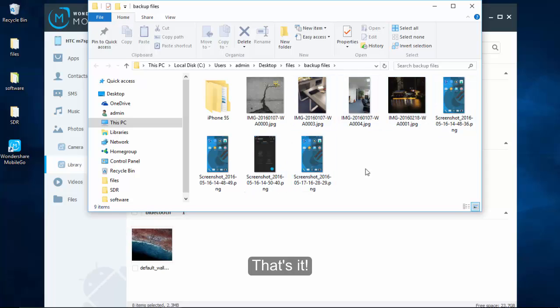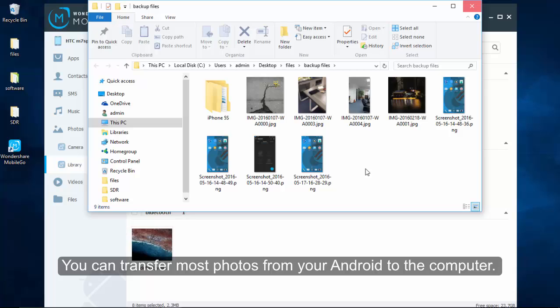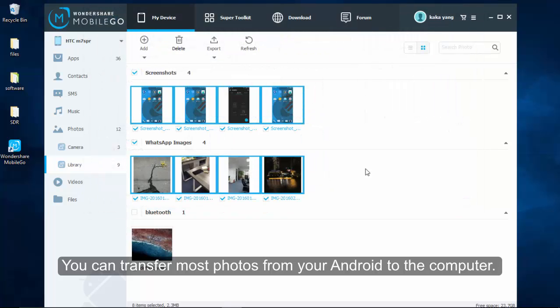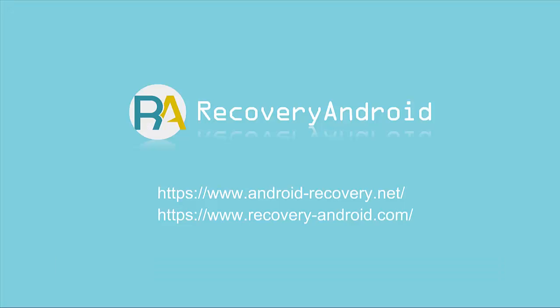You can transfer most photos from your Android to the computer with the easiest steps. Hope this can help you.